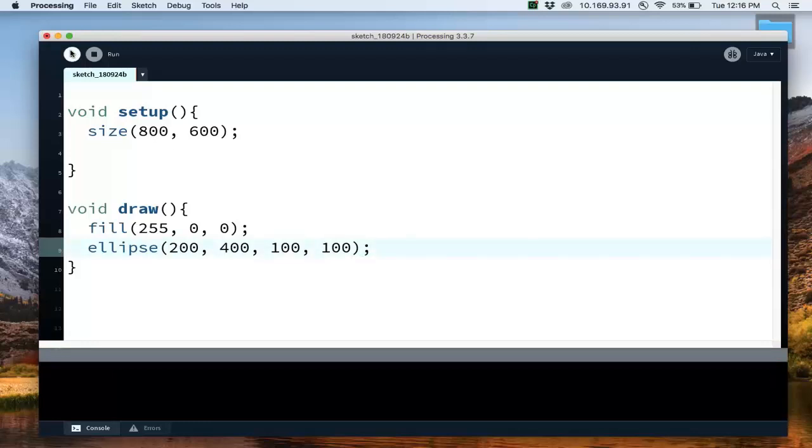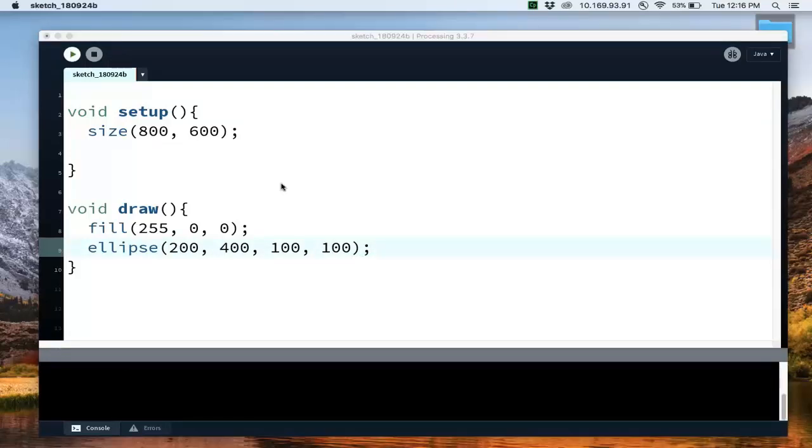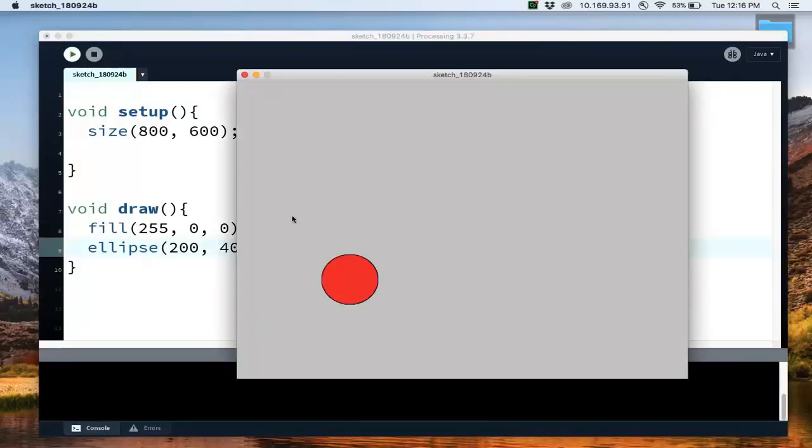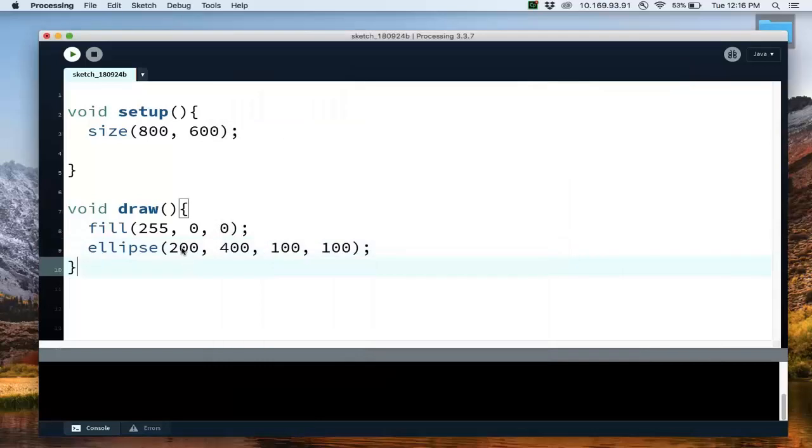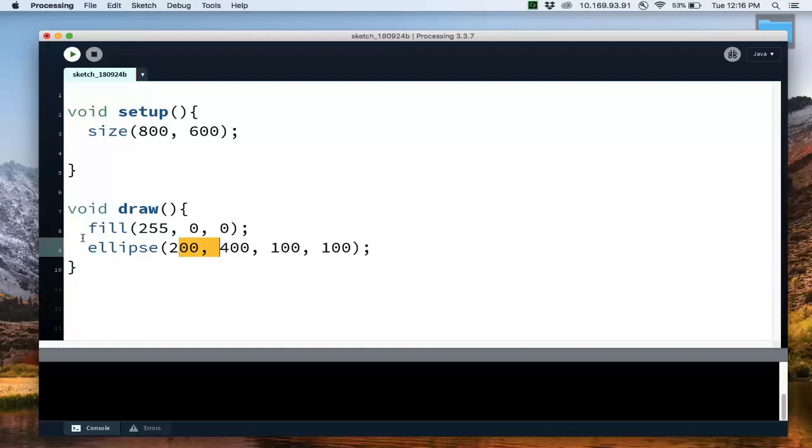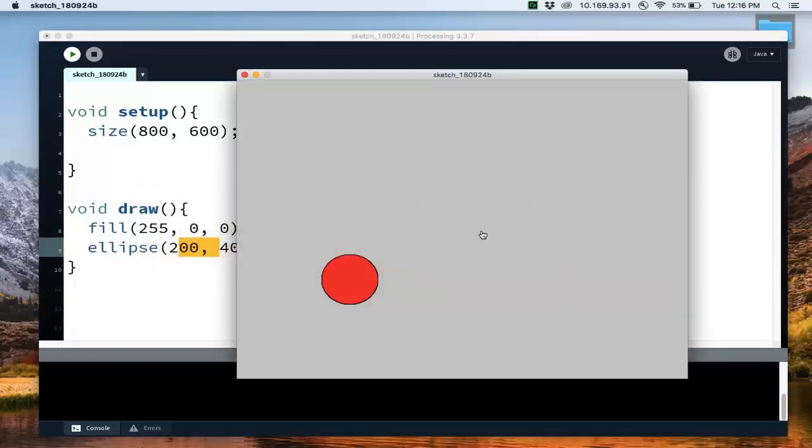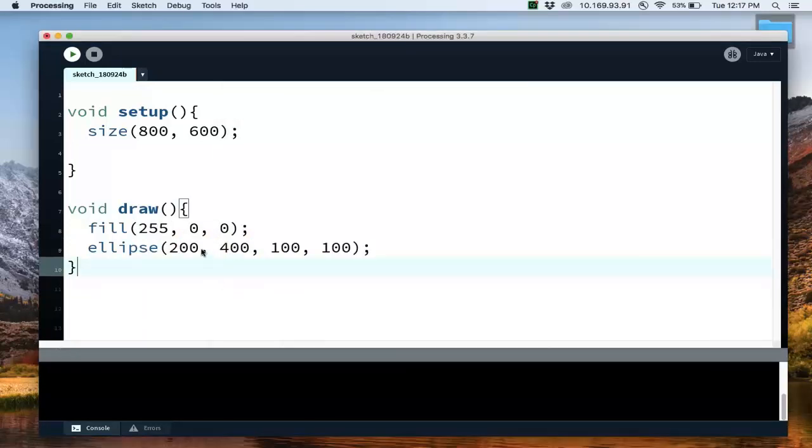If I were to run this, then you have a red circle in the middle of the screen. But it's not moving because we're drawing it at the same location every time. Even though this is drawing quickly, 60 times a second, our circle is staying the same because we're not changing the position of the circle.